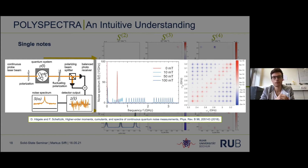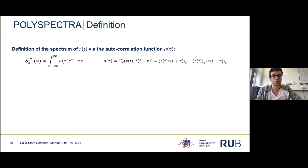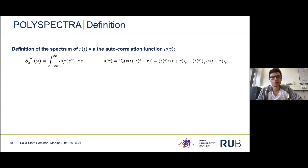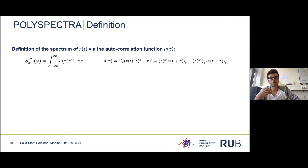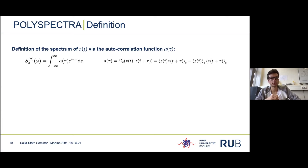Now I will show you how these spectra are theoretically defined and what their properties are. The power spectrum is defined as a Fourier transformation of the two-point autocorrelation function of our signal z(t). The signal must be stationary for all the coming formulas to hold, and stationarity implies that only the time differences between points play a role. To calculate the autocorrelation function we use the second-order cumulant of the signal and the shifted signal.